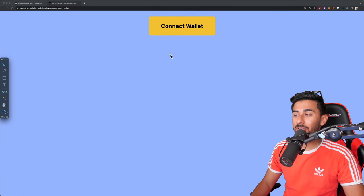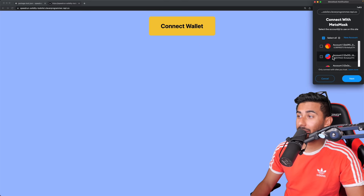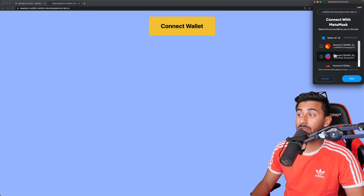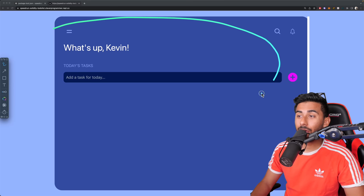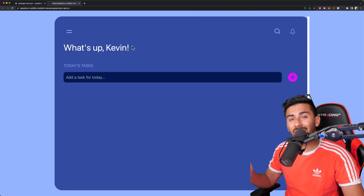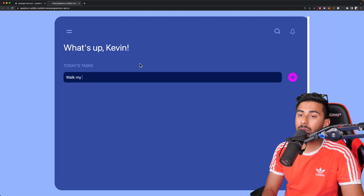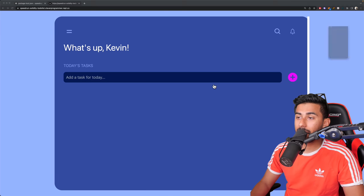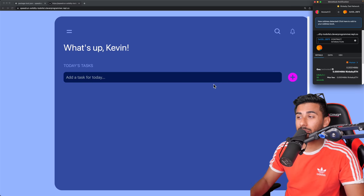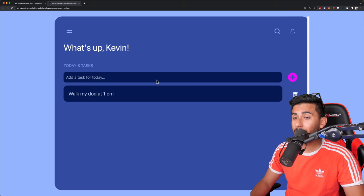Now let's go ahead and demo the app. The first thing I'm going to do is connect my wallet. You can see MetaMask has popped up on the right-hand side. I'll select an account — whichever one you want — and I will connect. Our app is up and running. It says hey, what's up Kevin or Causey, or whatever your name is. Now I can add tasks. 'Walk my dog at 1 p.m.,' which is actually something I have to do. I'll hit this plus sign, and watch this — we're actually adding it to our blockchain. So now MetaMask pops up to ask for our authentication. I'll hit confirm, and it has been added onto the blockchain.